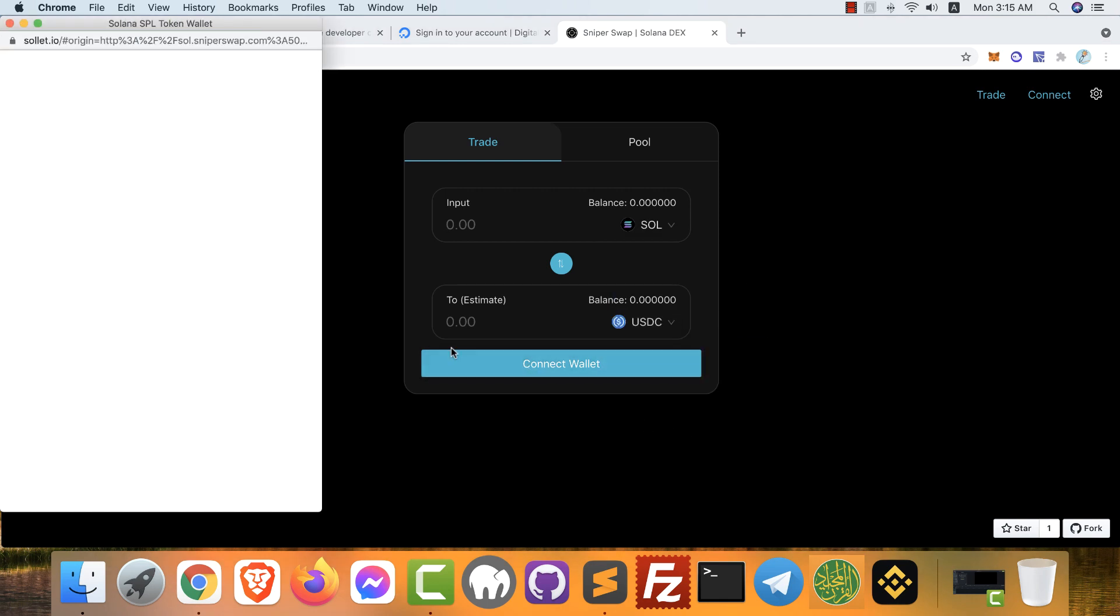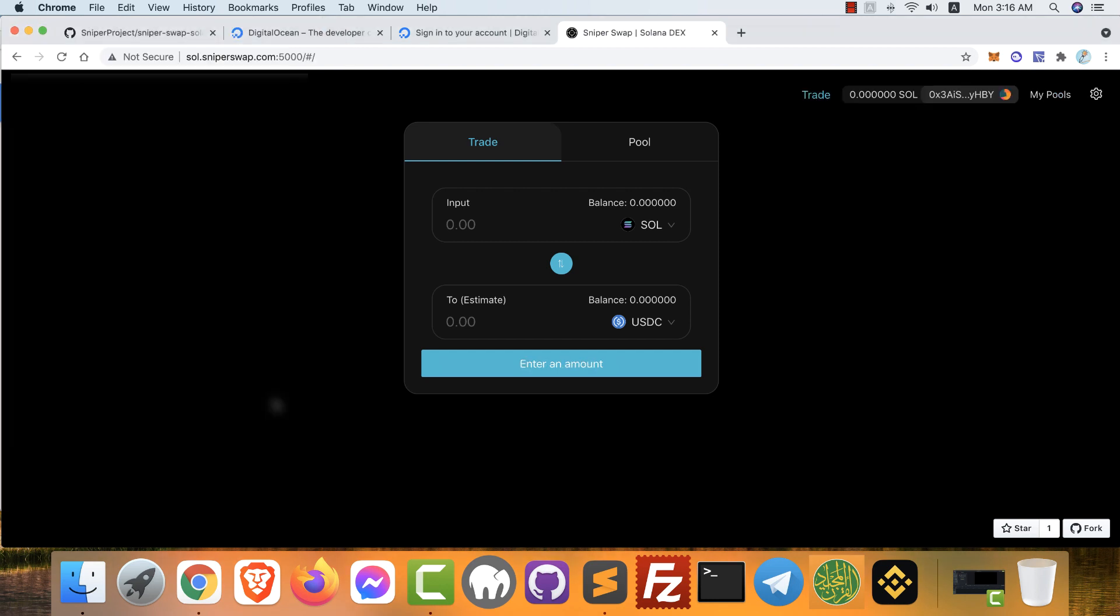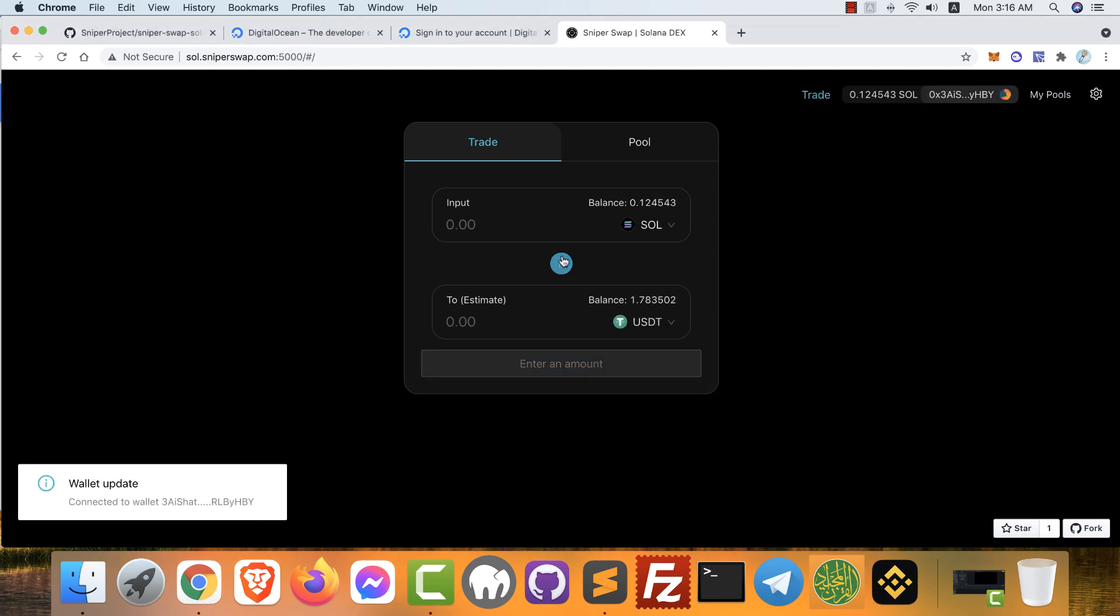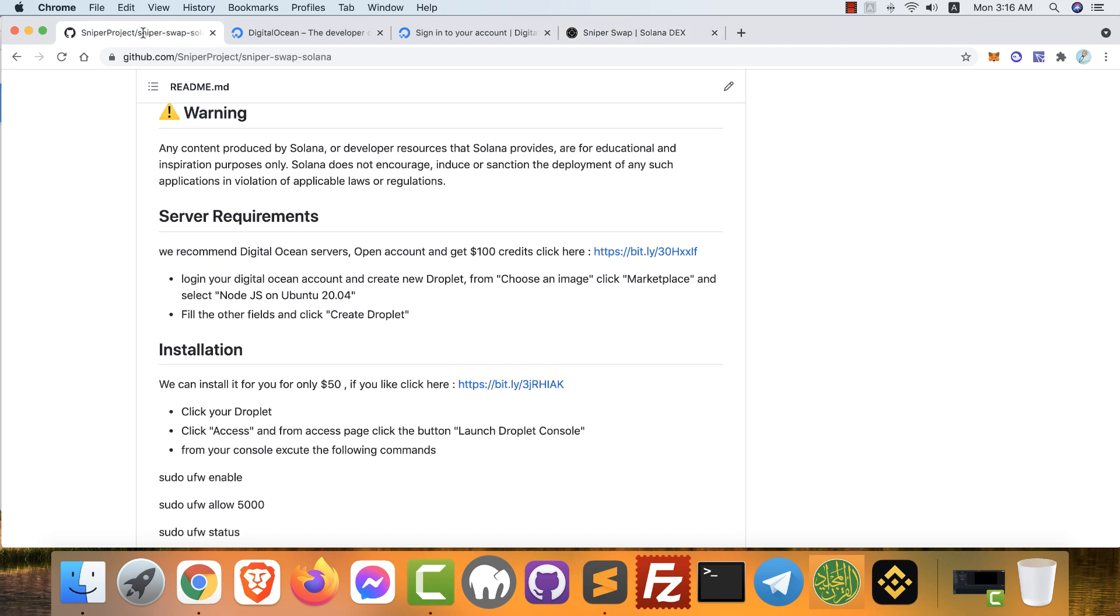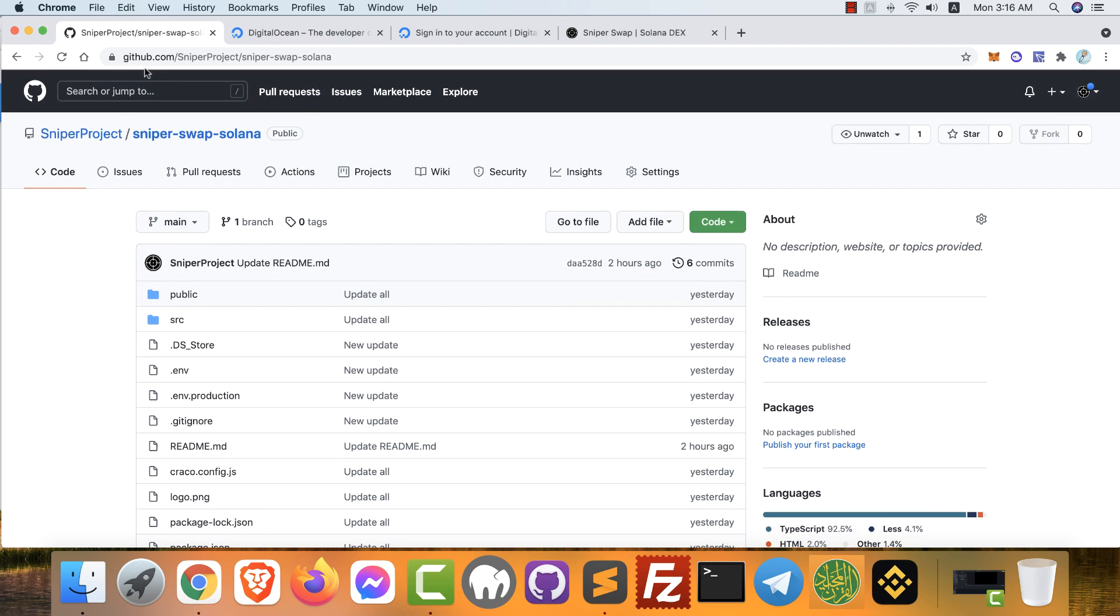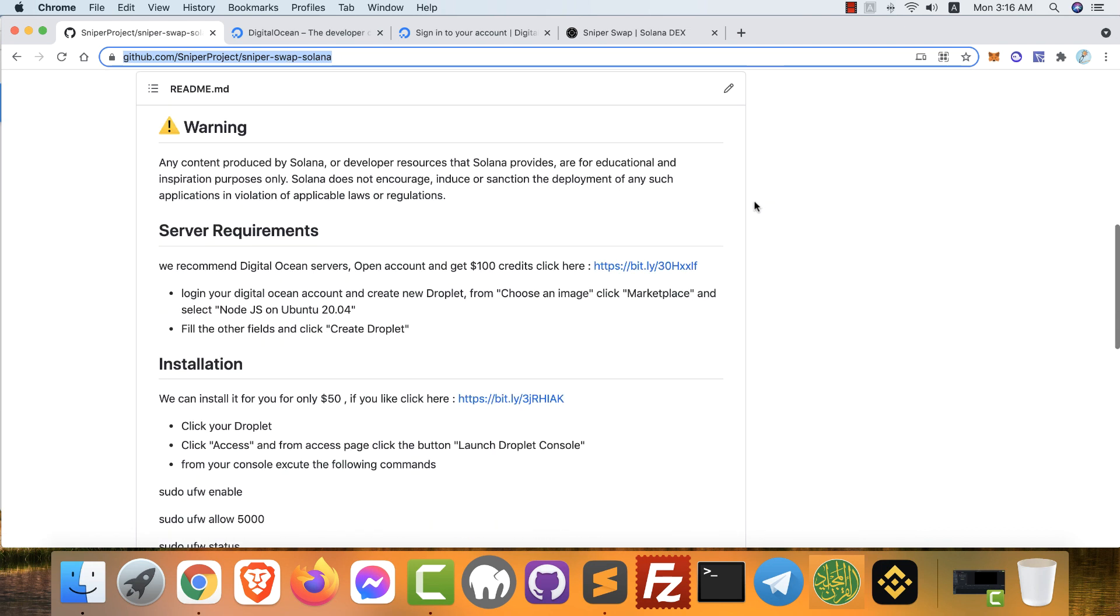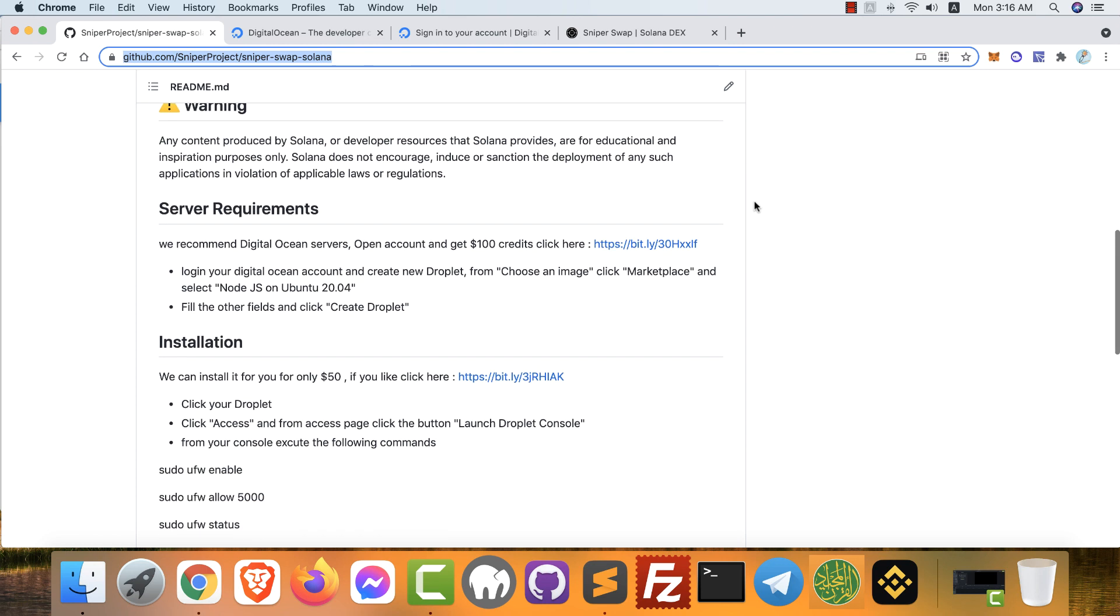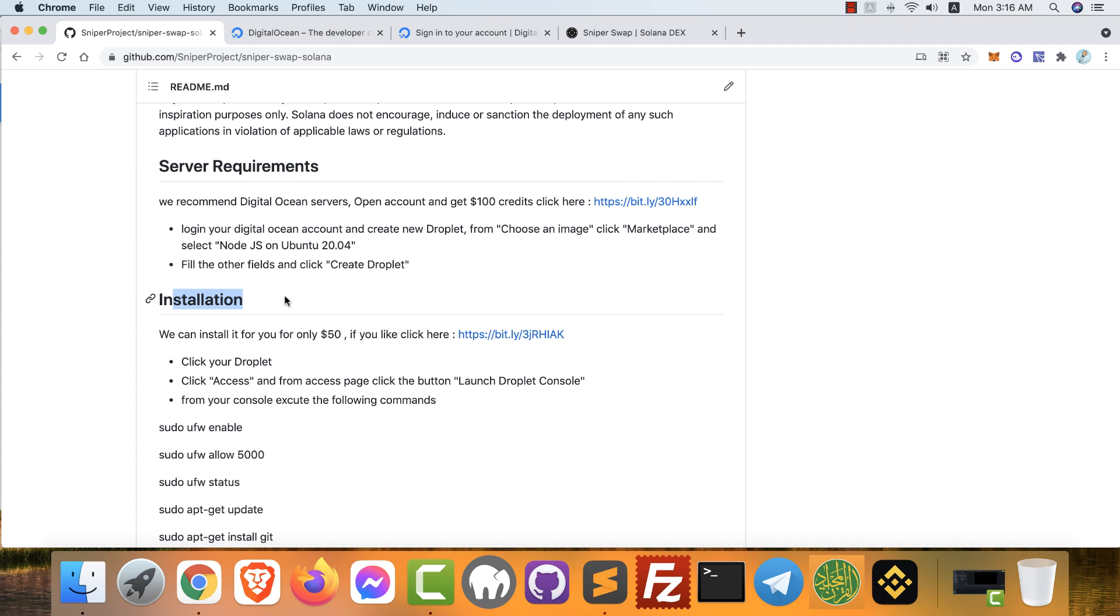You can connect wallet and exchange between Solana tokens like that. Okay, the first step: open your browser and go to github.com/sniper-project/SniperSwap-Solana. We will clone this project. Here we can find the readme file with the requirements and installation guide. We will follow this step by step until we finish.